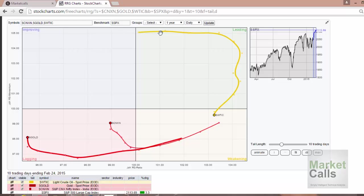RRG is invented by Mr. Julius de Kempenaer of RRG Research. He invented it somewhere around 2004-2005 during that time. It is nothing but charts plotted on a standard scatter plot canvas.